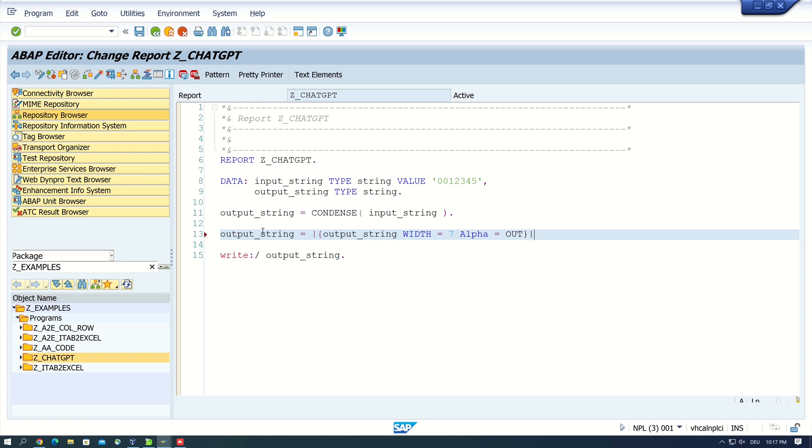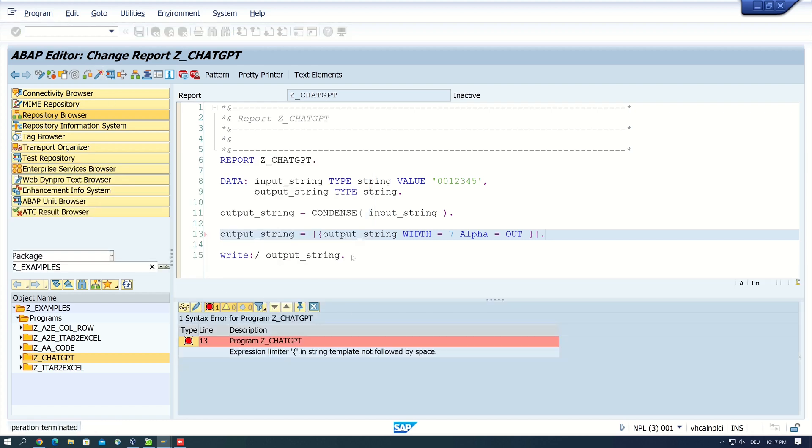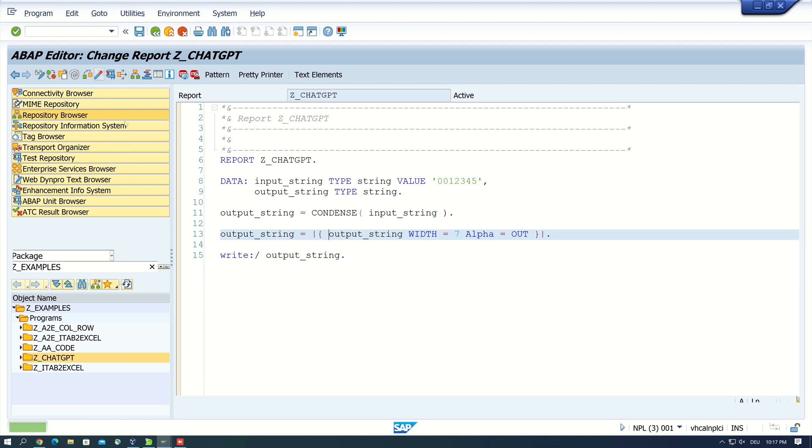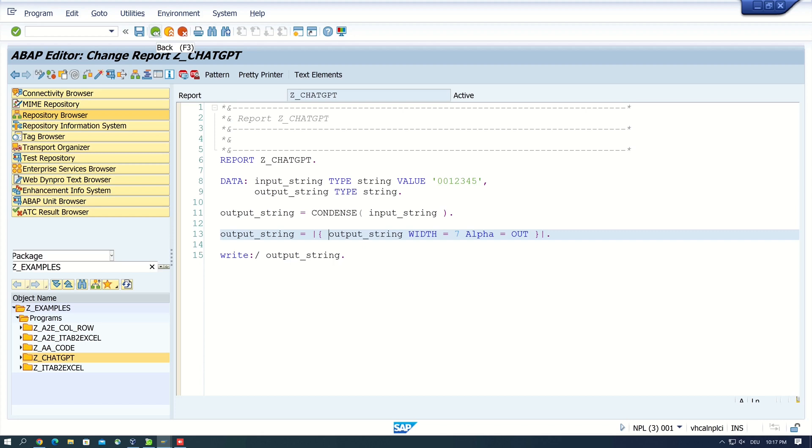Here write the output string, with is seven, this is the number of my values here, and alpha is out. So with this code we should be able to remove the leading zeros. Okay, here we need space. Okay, let's activate and let's run the code, and now we see the leading zeros are not here. Okay, so the answer here was not good.